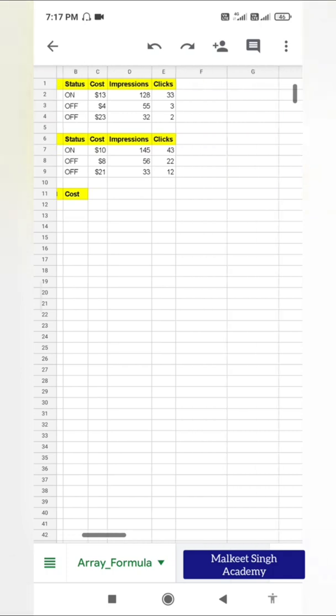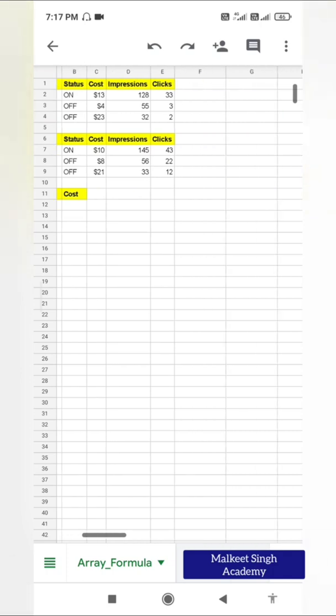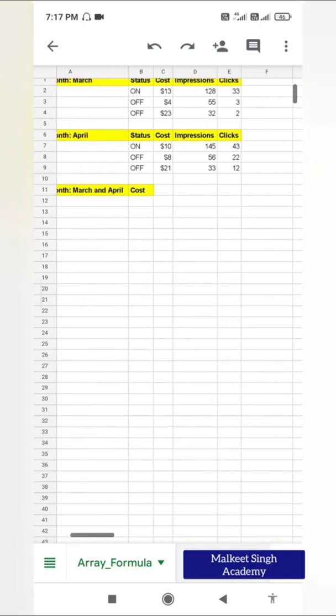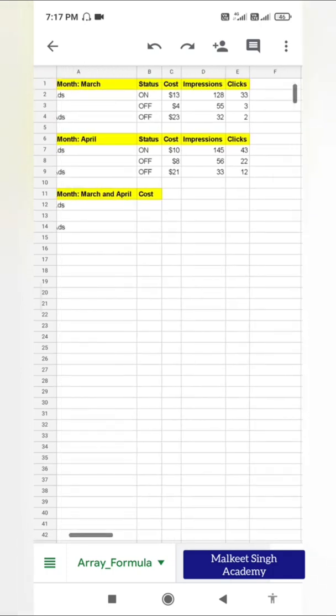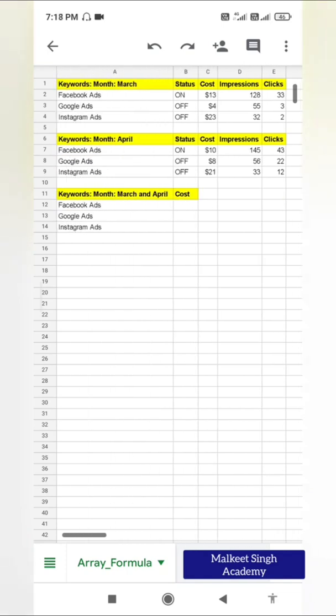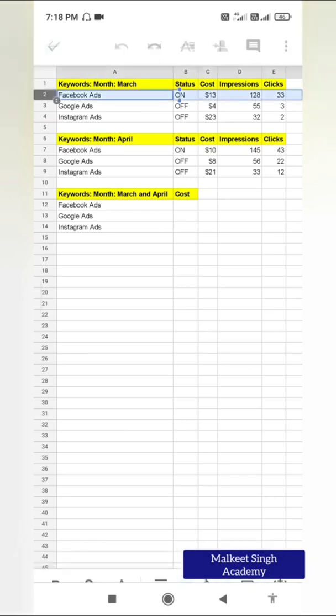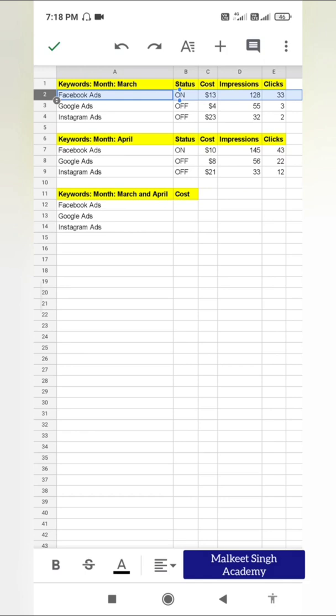One thing I can do is come here and add them manually by cell numbers. But in Google Sheets there is an array formula that can calculate an array of values according to columns or rows. Here we have rows, so I want to add Facebook Ads for the month of March and similarly Facebook Ads for the month of April.